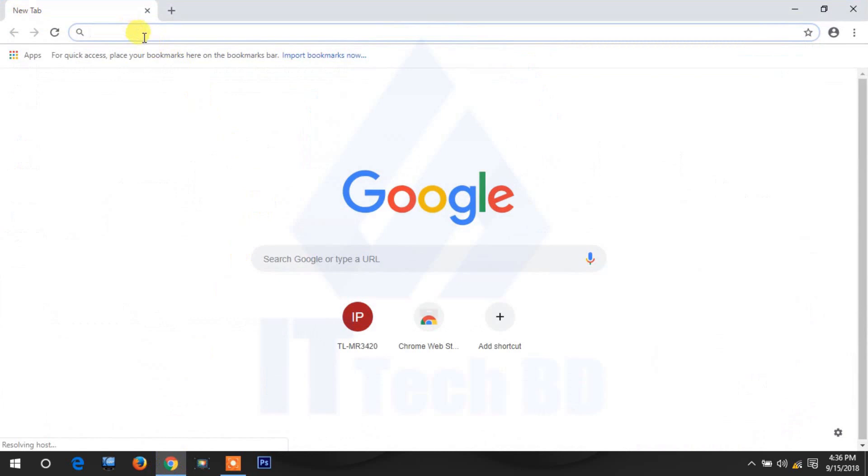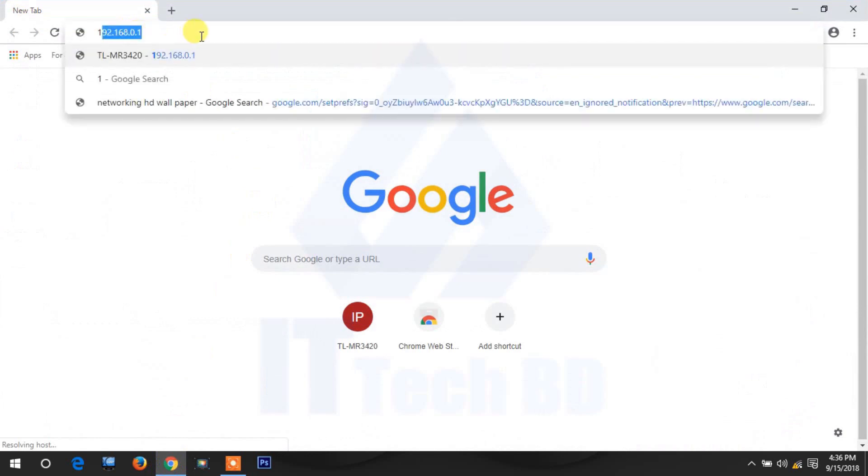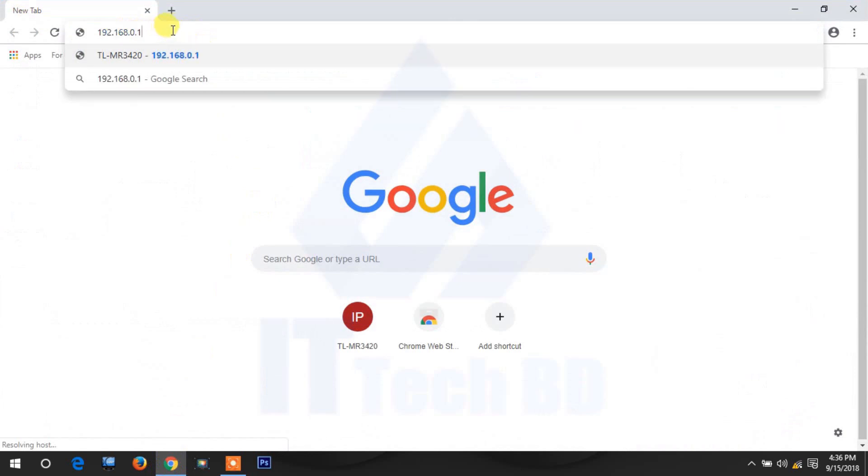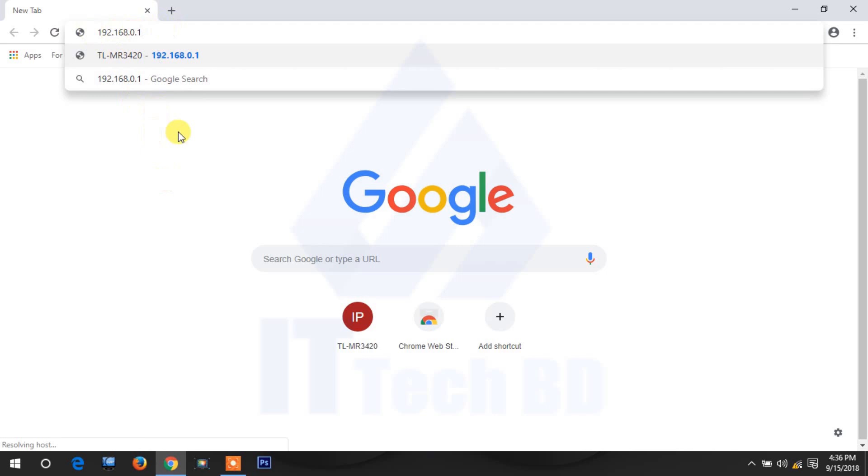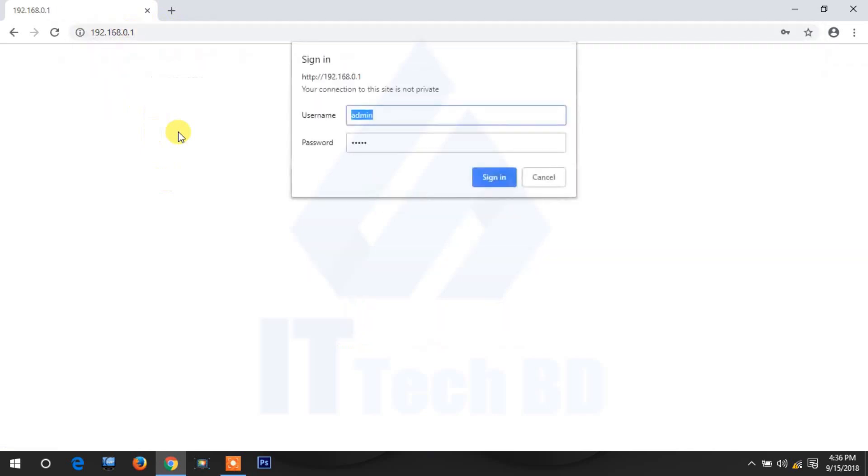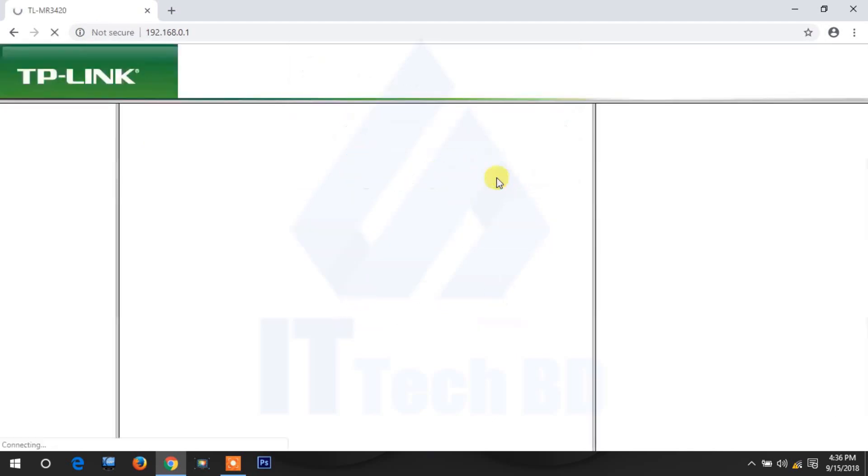When you buy a TP-Link router, by default every router IP address is this one. Write the IP address, then press keyboard enter. The default username is admin, password admin. Click sign in.